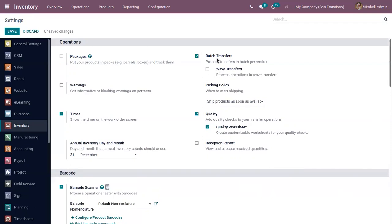Batch picking works well for small companies, while wave picking is appropriate for companies with a large number of stock keeping units. The picking cart in wave picking can typically hold more items than with batch picking. Let's enable wave transfer and save the settings.